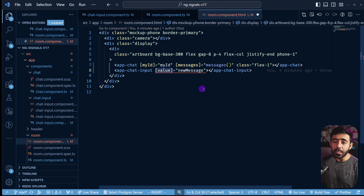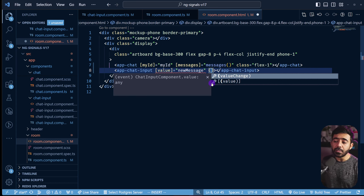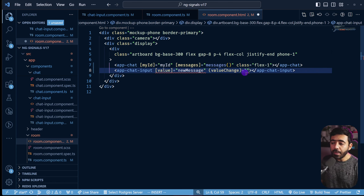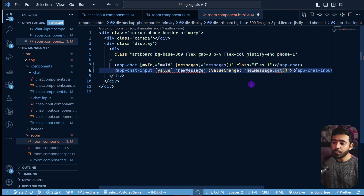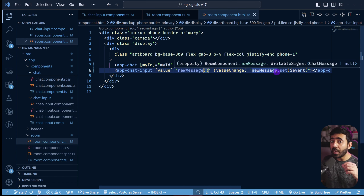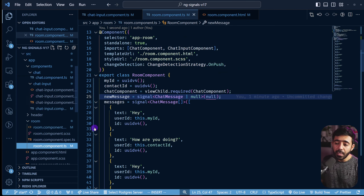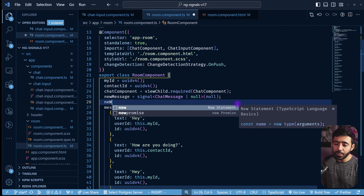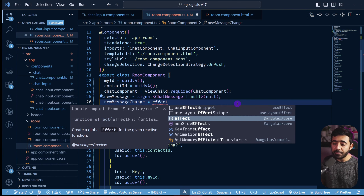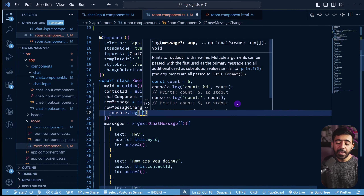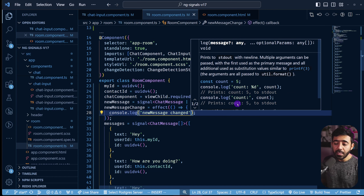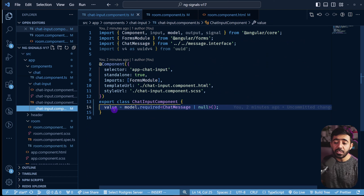We create an effect in the Room component to monitor `newMessage`: `newMessageChange = effect(() => console.log('new message changed', this.newMessage()))`. To demonstrate, in the ChatInput constructor we use a `setTimeout` of one second that calls `this.value.set(...)` with a test message. This shows how the child component modifying the model triggers the parent's effect.